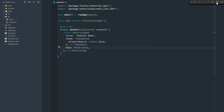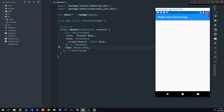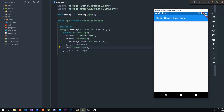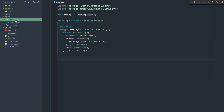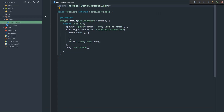Now I'm going to restart the application and go to my emulator. We got pretty much what we expected — an app bar that says 'list of notes' and we also have a floating action button. Now let's go back to our note list.